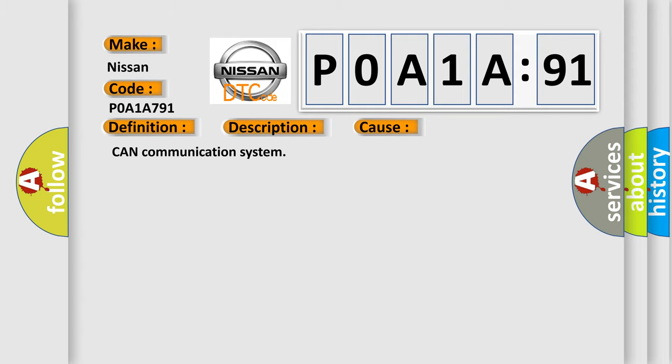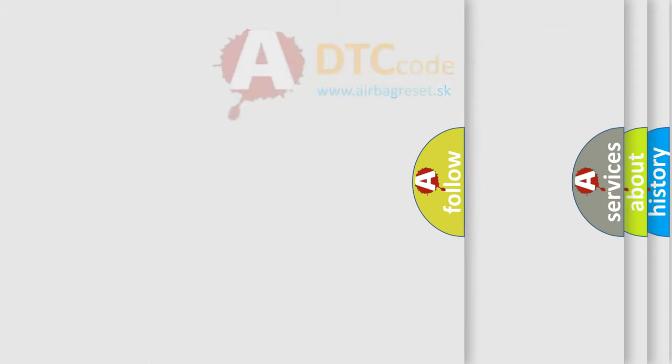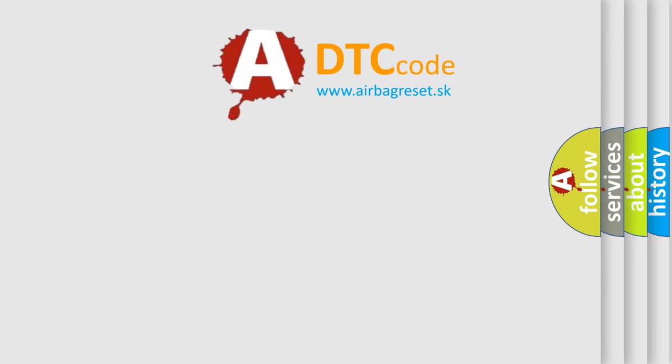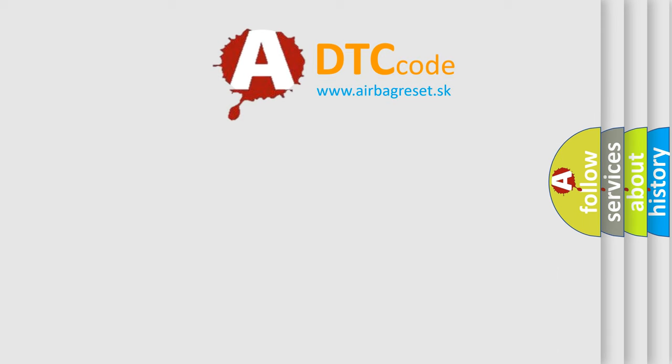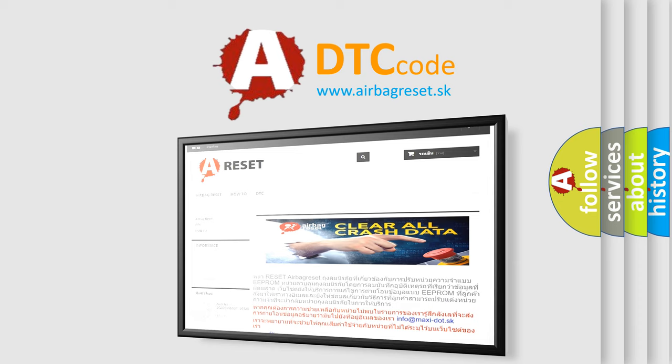The airbag reset website aims to provide information in 52 languages. Thank you for your attention and stay tuned for the next video.